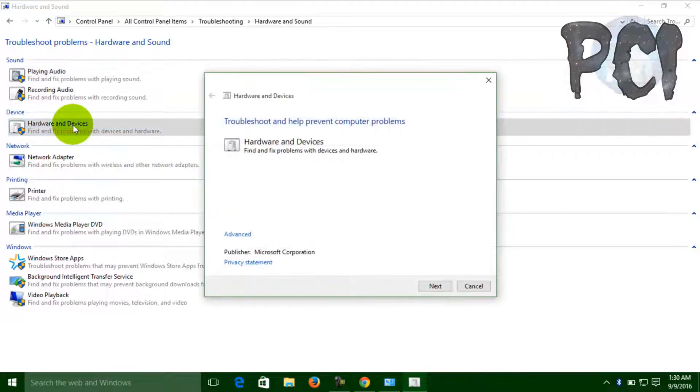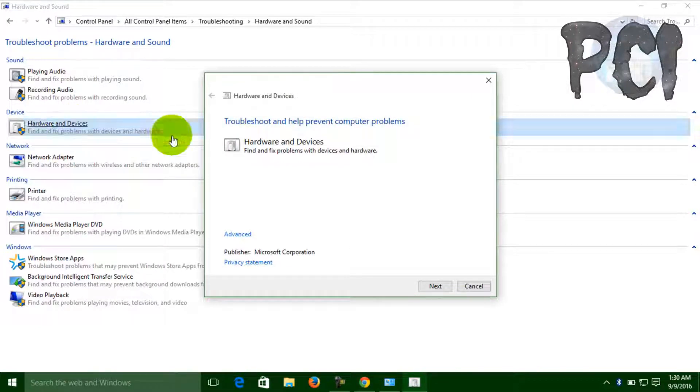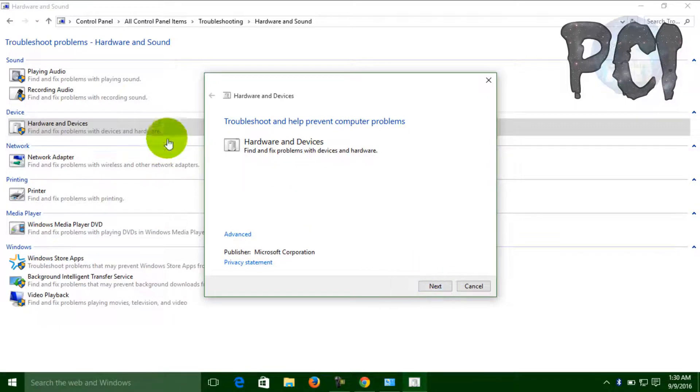Now you have to click on Hardware and Devices, and then click Next.